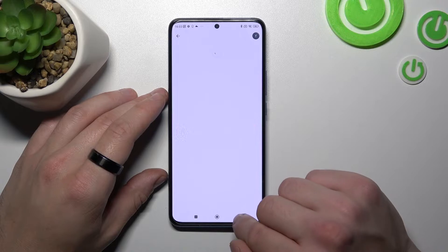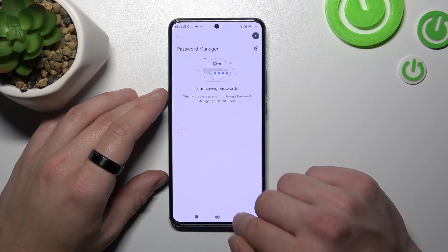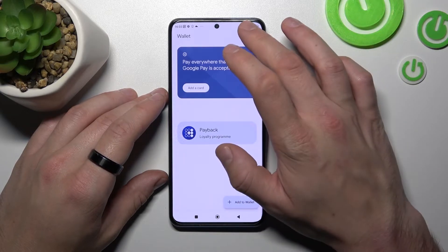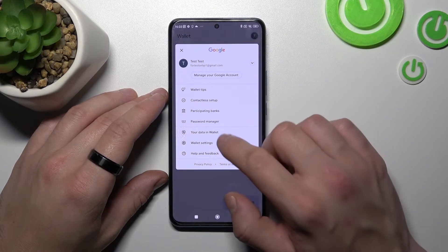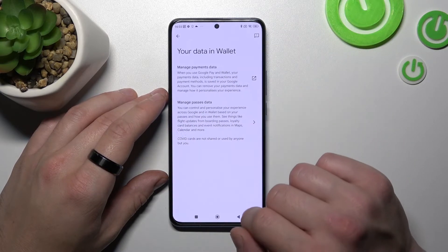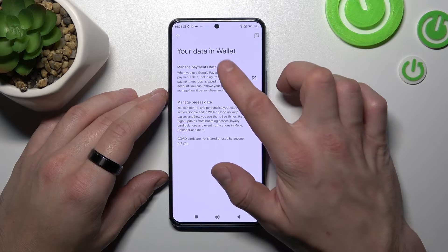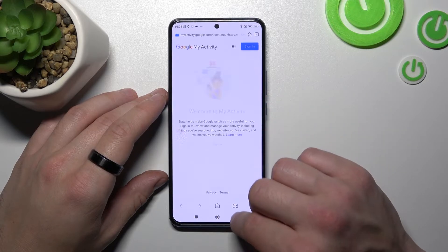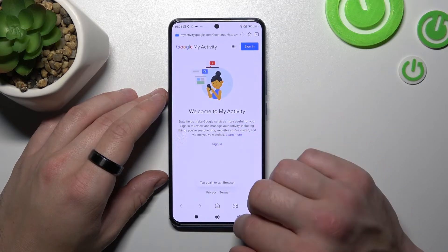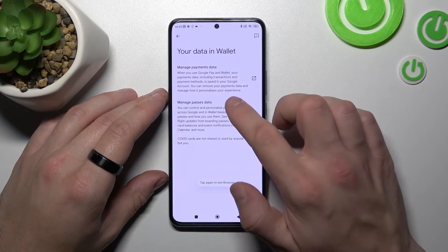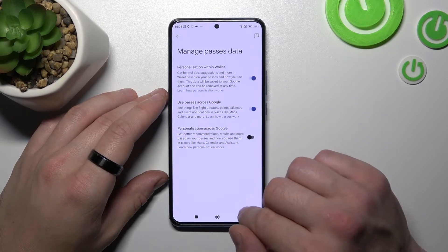Manage Password Manager, manage Payments Data, and Passes Data.